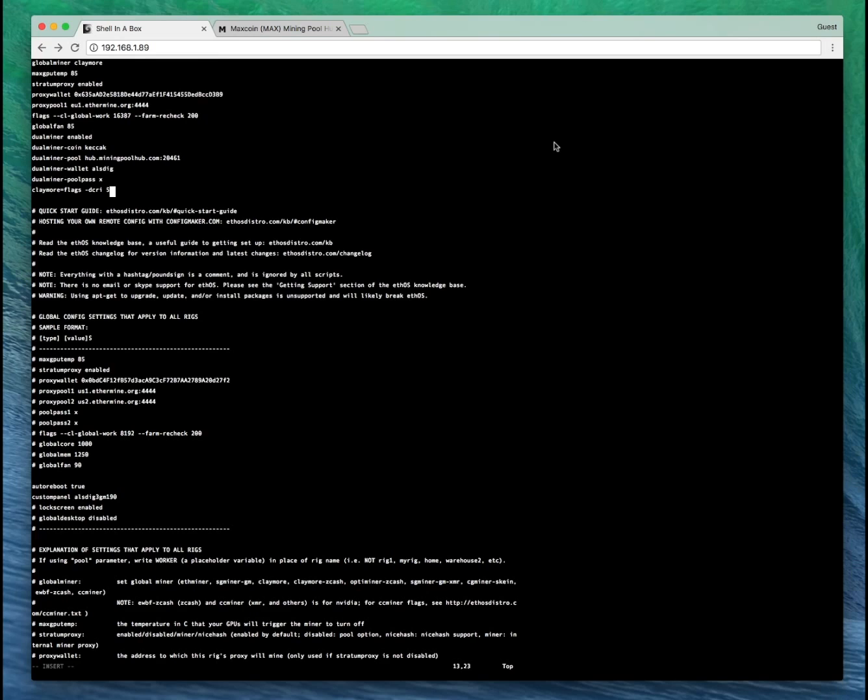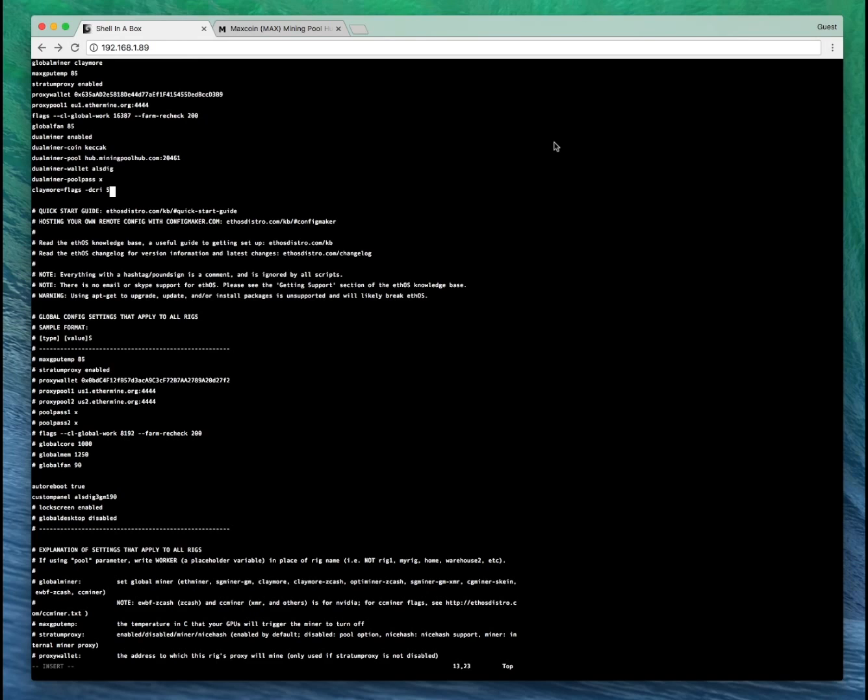By default it's at 20. If we leave it with default and don't add this line, we lose about 15 mega hash on our Ethereum, which completely defeats the point of doing this. So I've set it for DCRI 5. This way we're only going to lose a couple of mega hash on Ethereum, and hopefully this will make DualMining worth it.